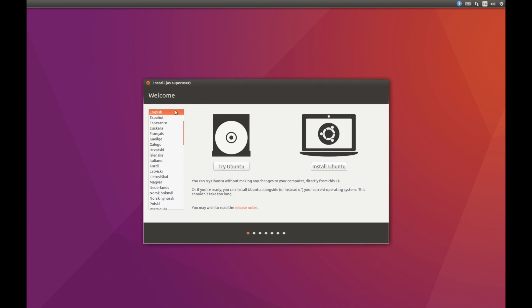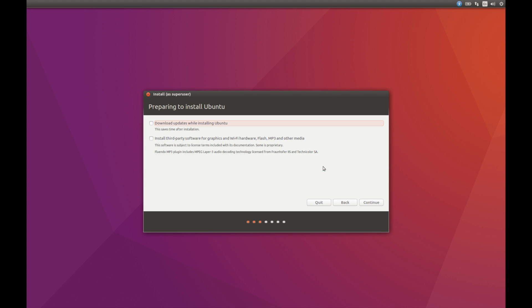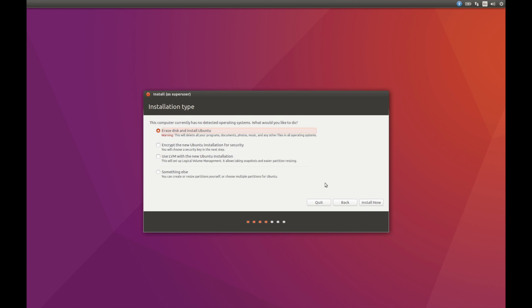Okay, so you should come to this screen here and you can pick your language. I'm going to go with English and you want to click on Install Ubuntu. If you would like to, you can download the updates while installing Ubuntu or you can wait till later. I'm going to wait till later just to save time. You can also install third-party software for graphics. I'm not going to do that right now, so we're going to hit continue.